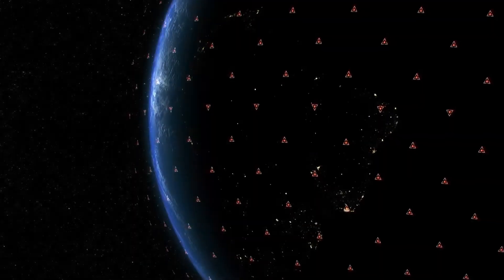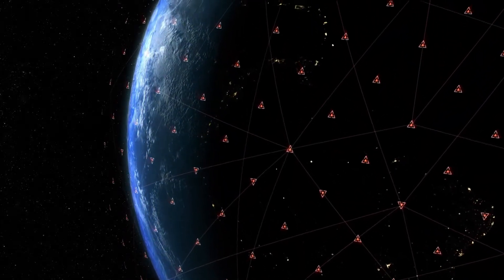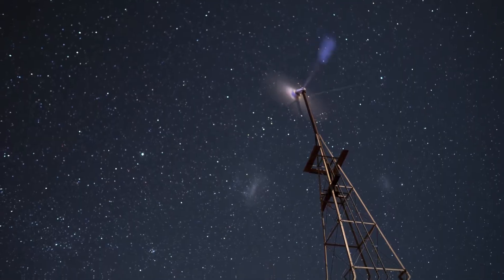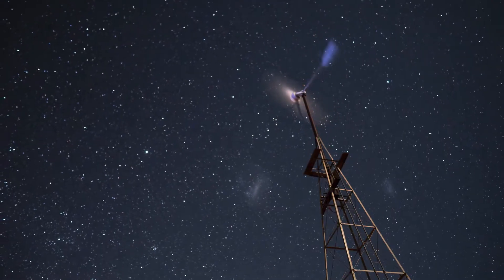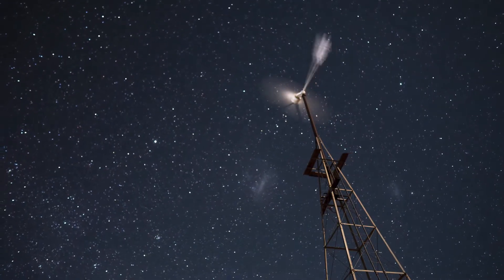Starlink is doing this by using satellites that orbit high above the Earth in space. Satellites are machines that travel around our planet and can send signals back and forth.